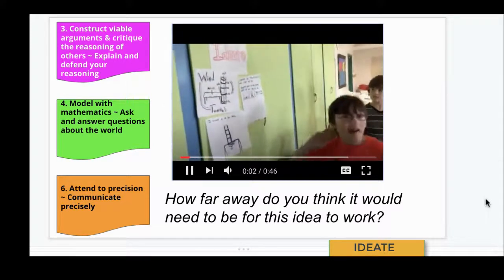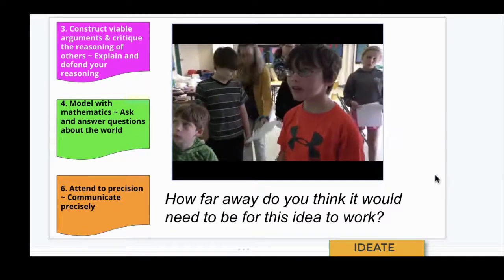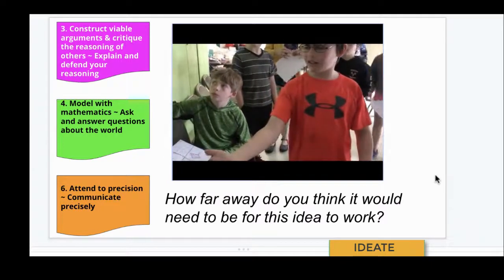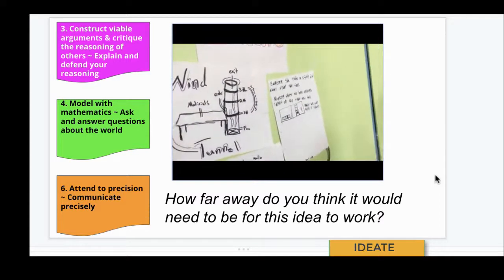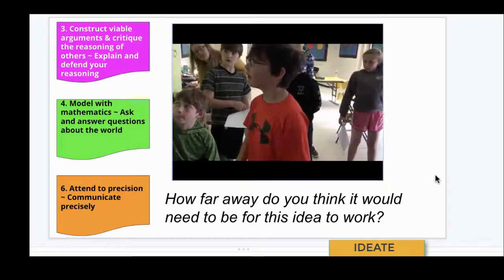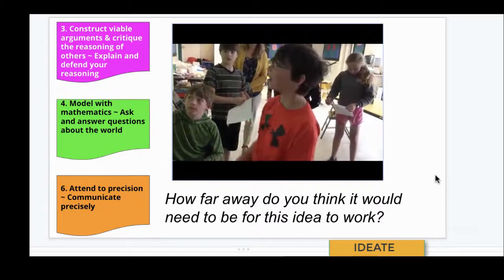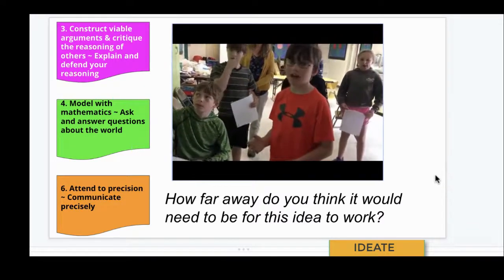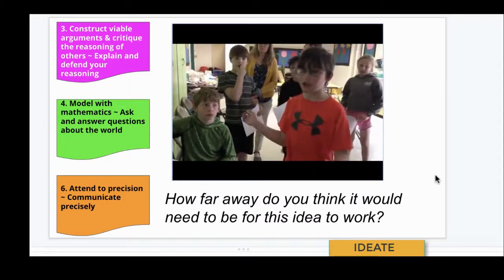My first idea was having the tube a little bit away from the fan so you can put something underneath and make sure it flies straight up. My second idea was making sure we had enough support of the tube and fan so that it stands up and doesn't fall down or tip over sideways. And then my third idea was maybe we could turn it sideways so instead of putting stuff up, we could shoot stuff sideways.